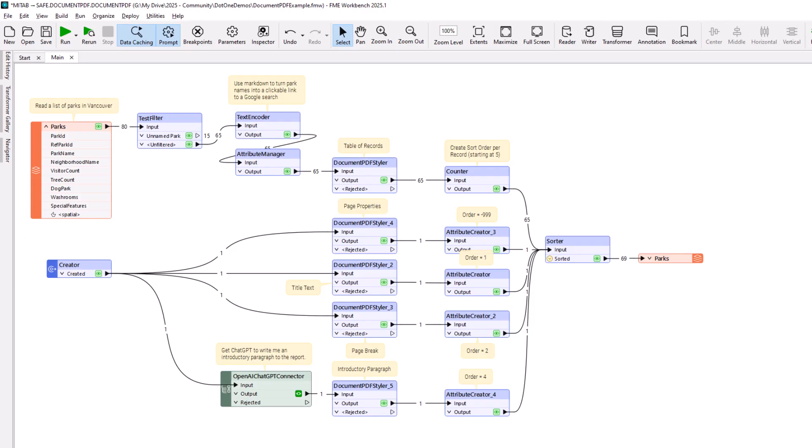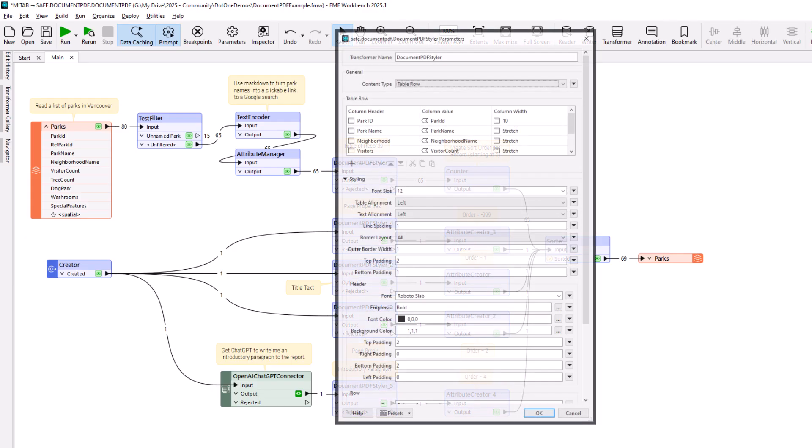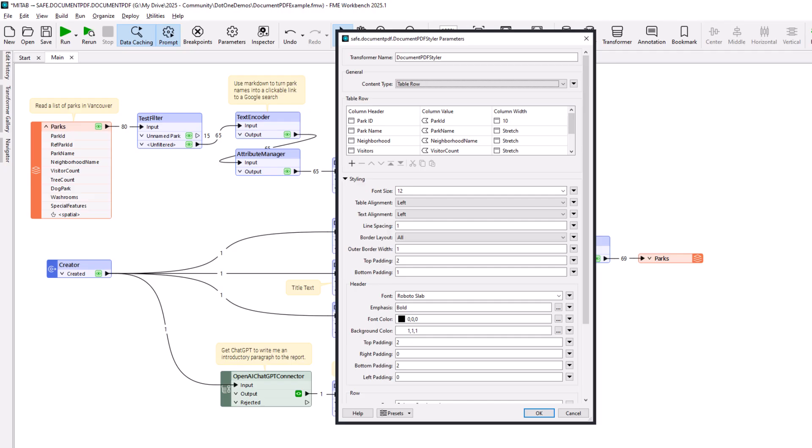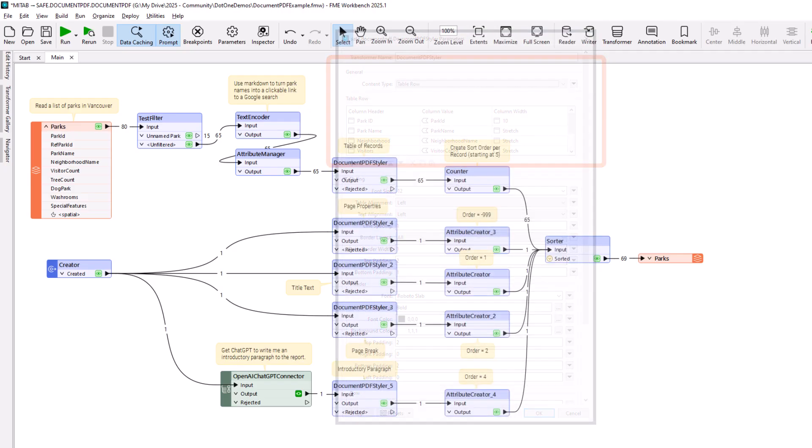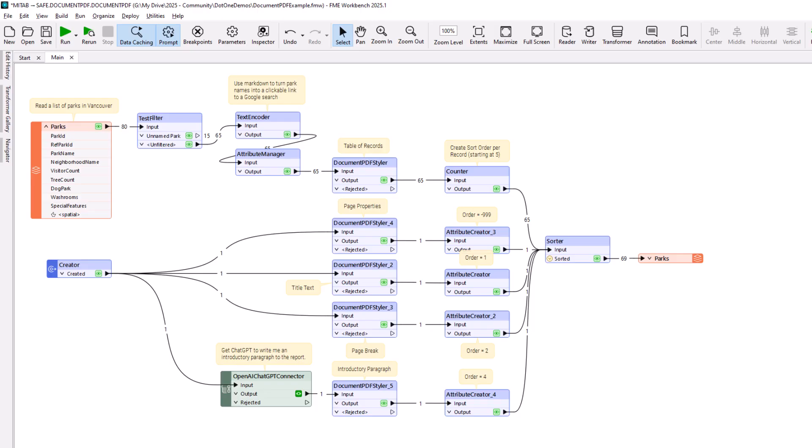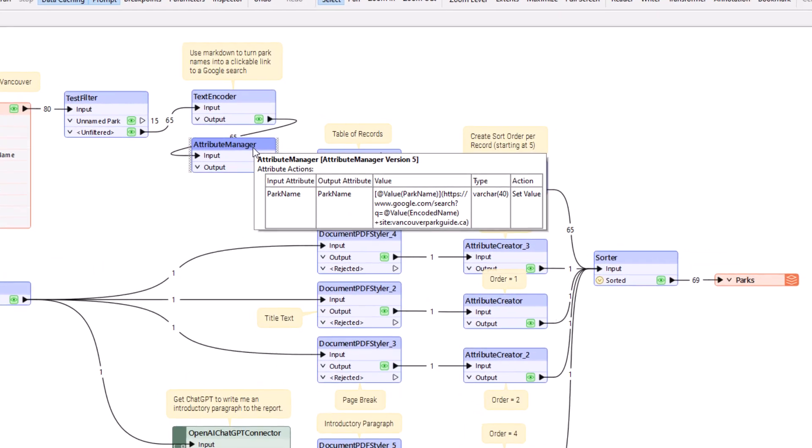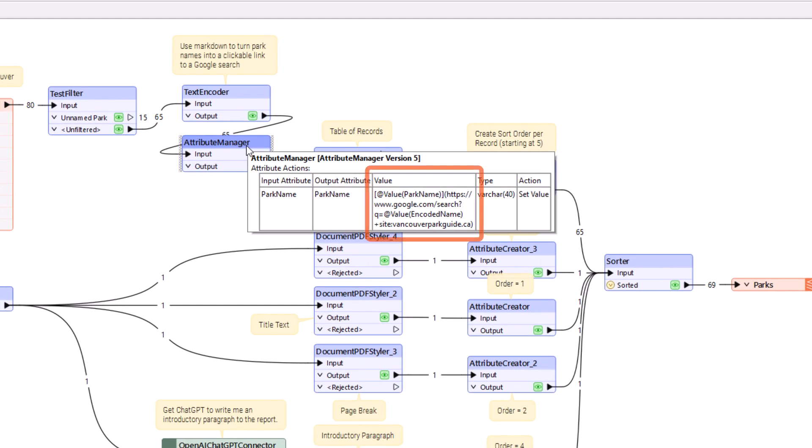Firstly, the author has changed the main report from a plain list to a table of information. Secondly, they are using Markdown to style the park name records. In this case, they are adding a hyperlink to search for the park name online. Other Markdown styling can be used as desired.